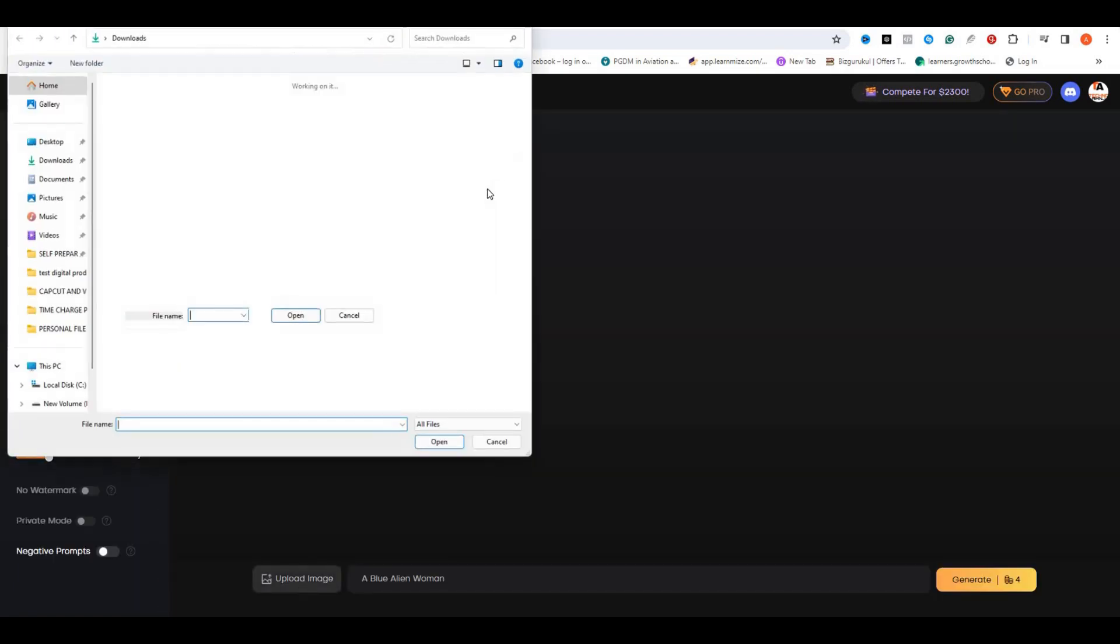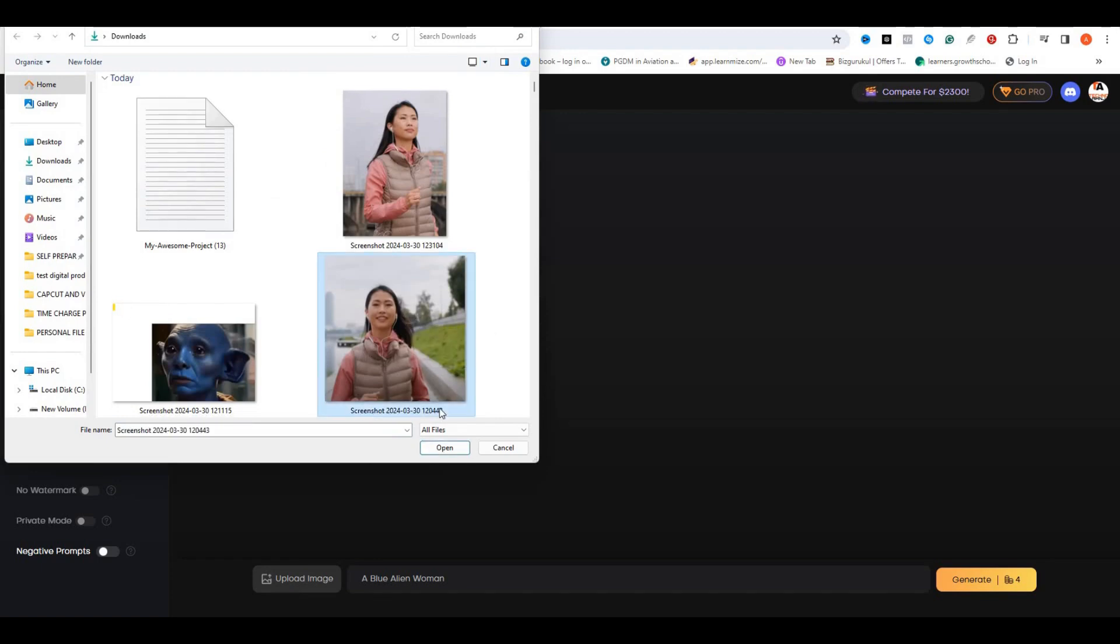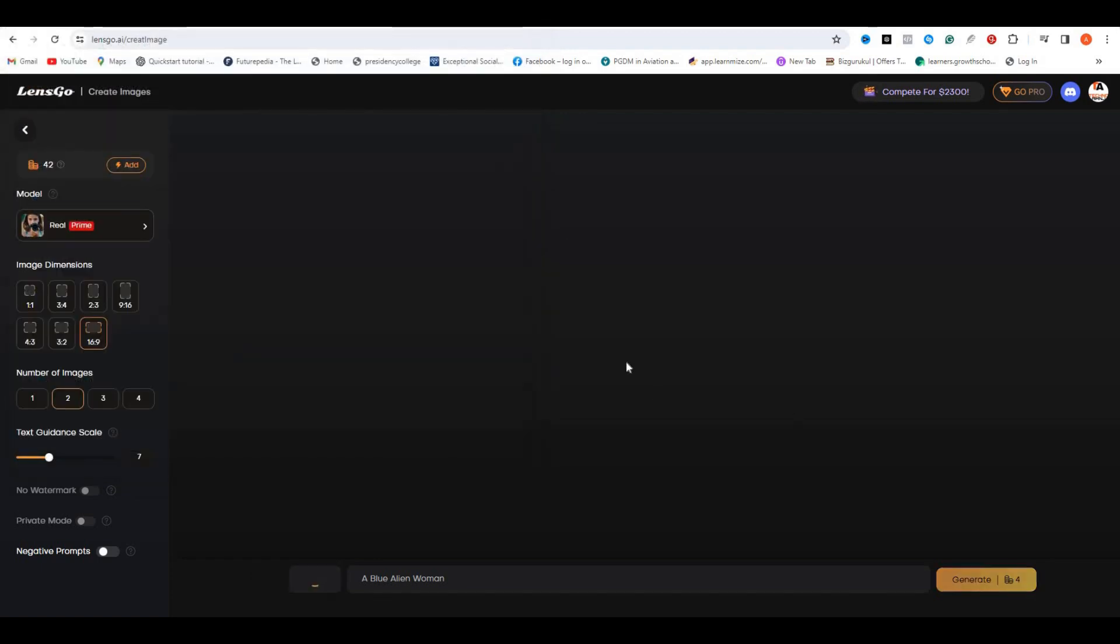Now, in the prompt box, just upload your screenshot image that we've taken from the video. This image will be used as a reference image. In the prompt section, you can type whatever you want to create.